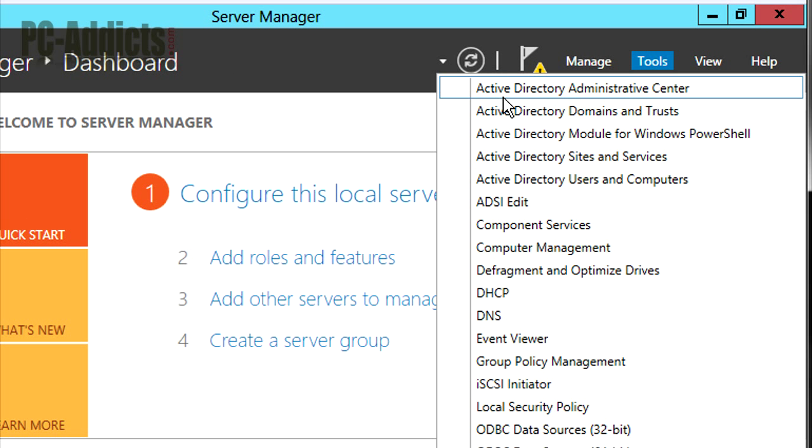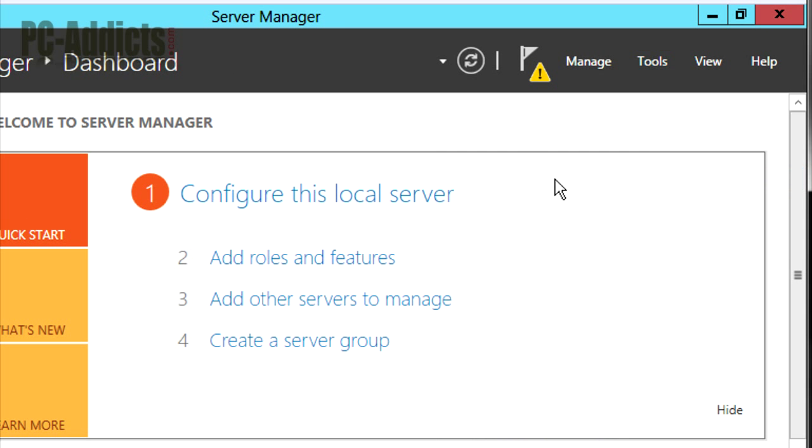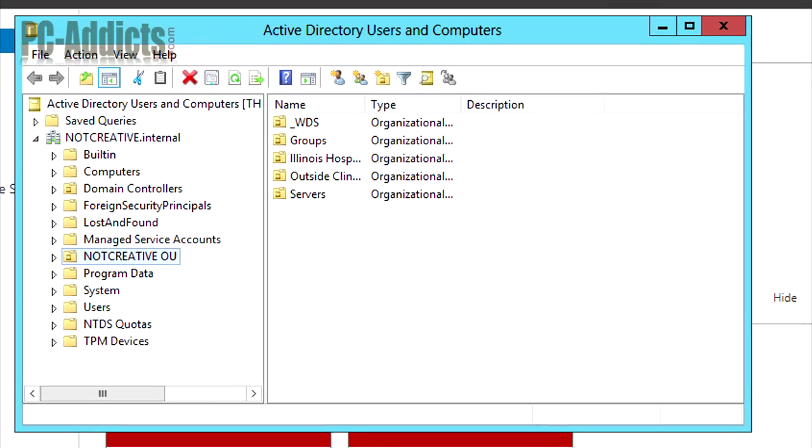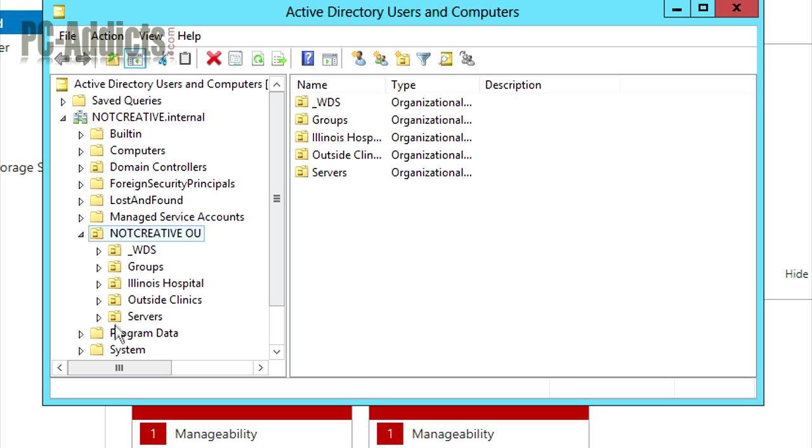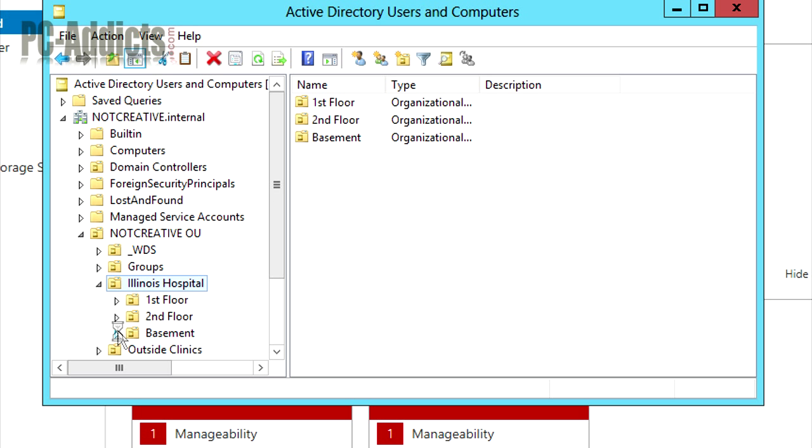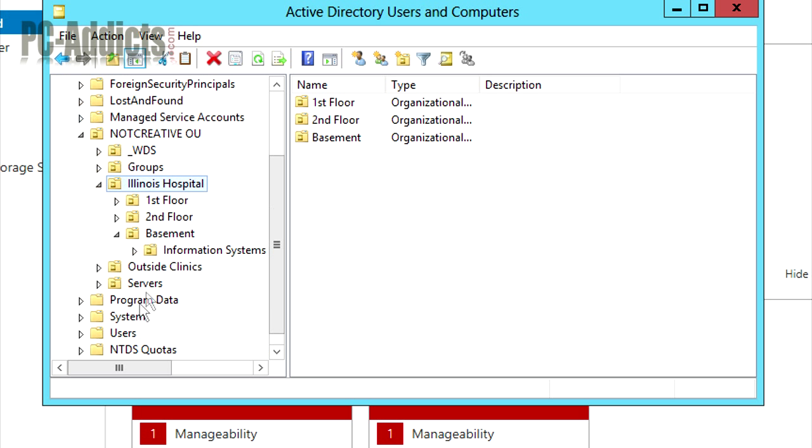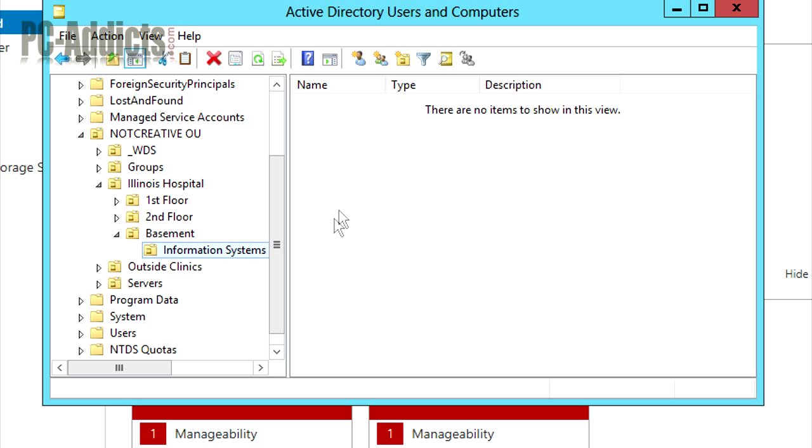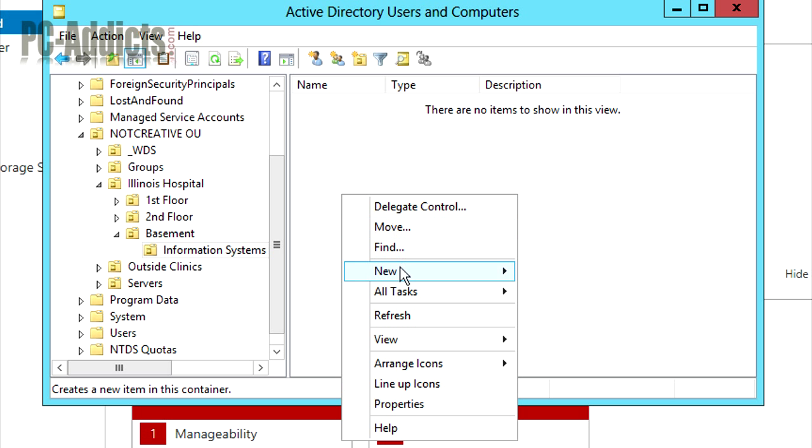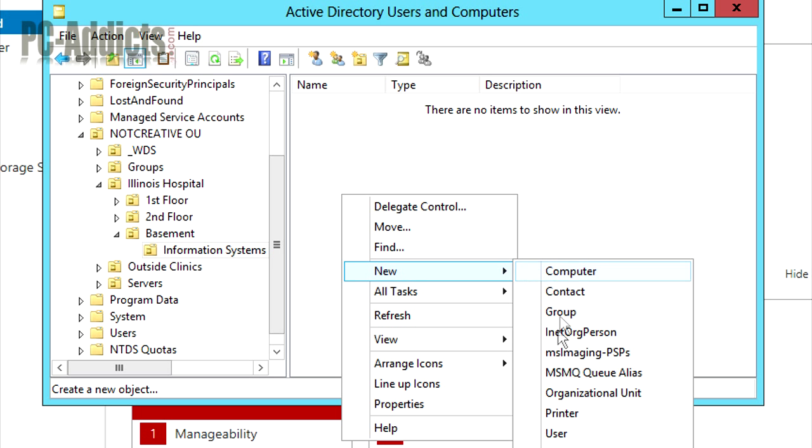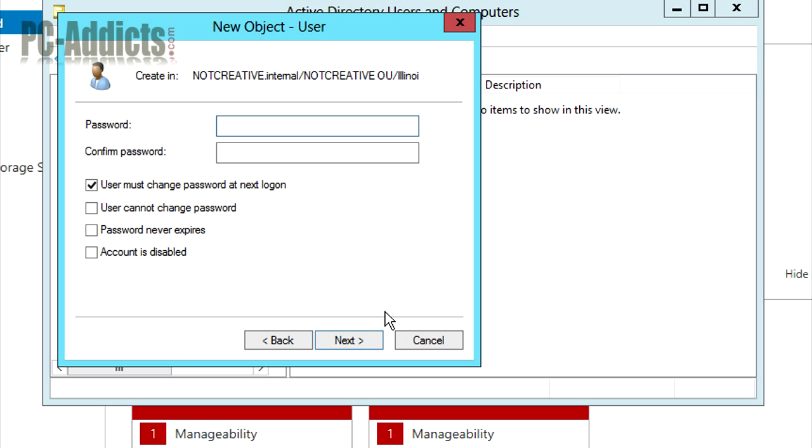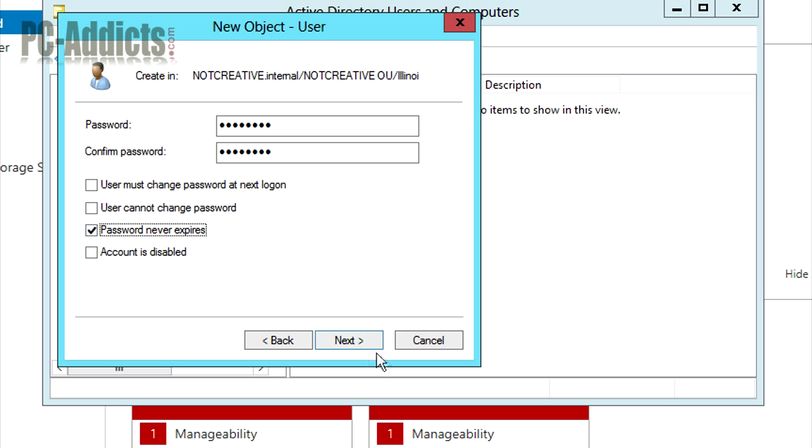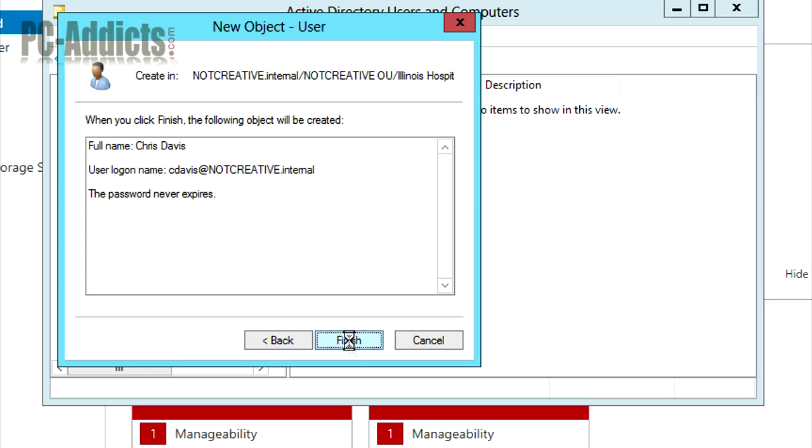So what we want to do is just create a user account real quick. I want to create two accounts. I like to create myself just a standard domain user account and then an administrator domain admin account that I can elevate to when I need to. I am in the Illinois hospital in the basement in Information Systems. So let's right-click, let's do new user, name this one Chris Davis, login name cdavis. Next, put in a password. I don't want me to force that, and password never expires. Next, finish.